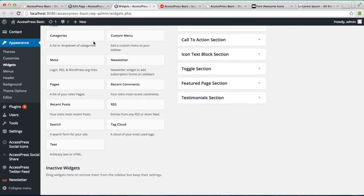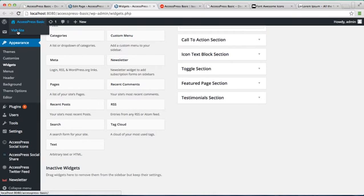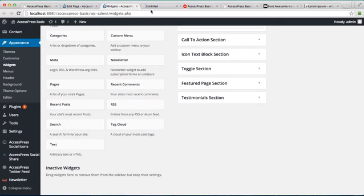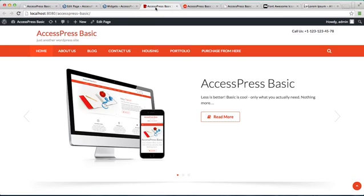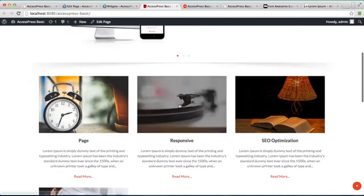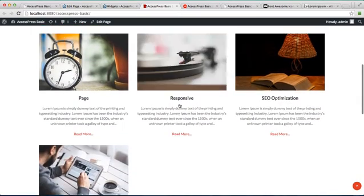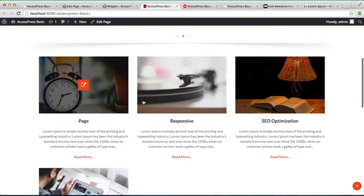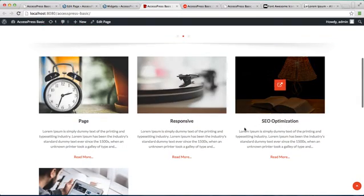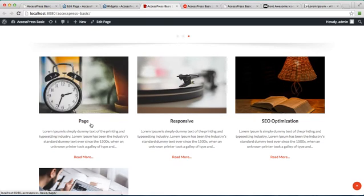Now let's go to the front end of the website and see how that appears on the home page. As you can see, this is the feature section with all the pages that we have created and put there.